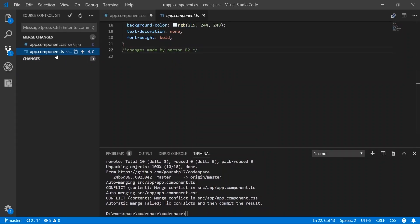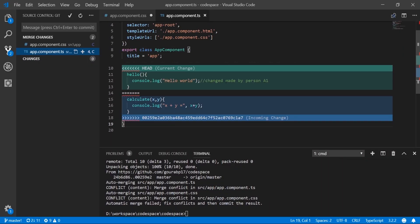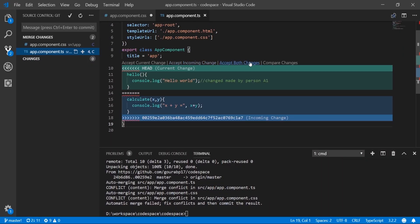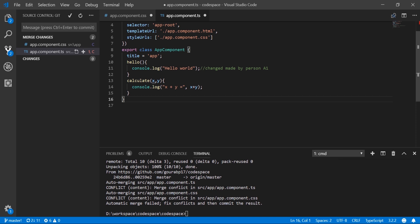Similarly, for app.component.ts we will keep both changes—the function hello world from person A1 and the calculate function from person B2.